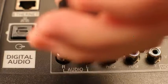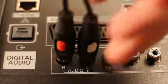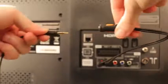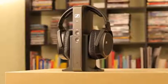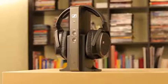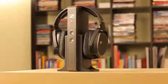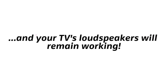Connect the adapter to the TV, and the audio cable onto the adapter. Done. Connect your RS-175 like this, and your TV's loudspeakers will remain working.